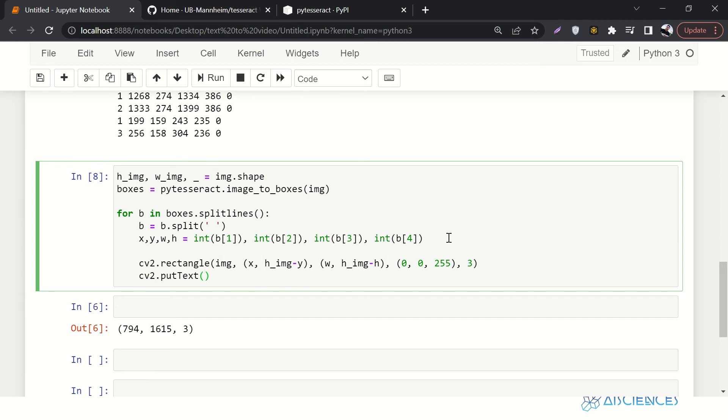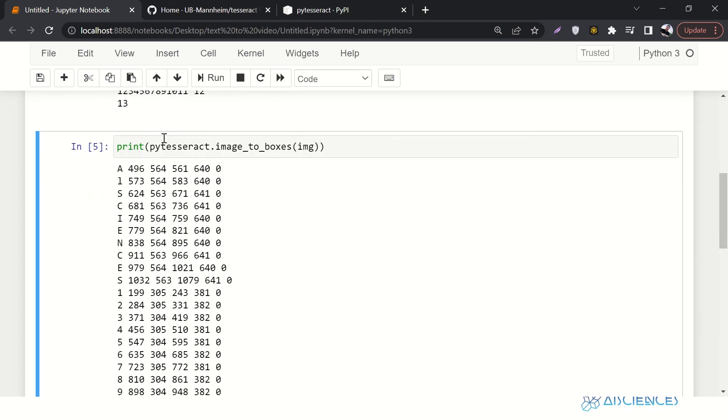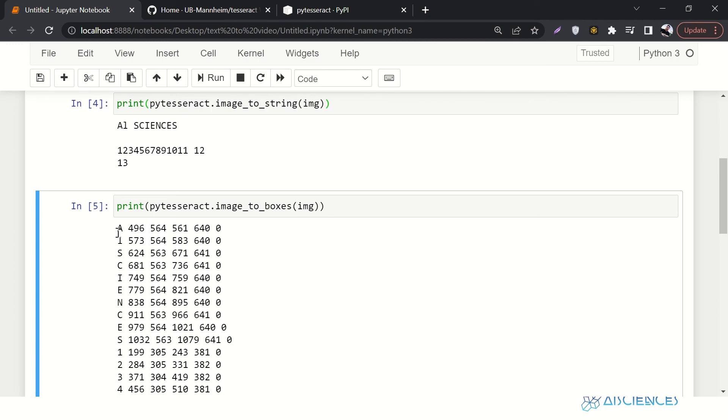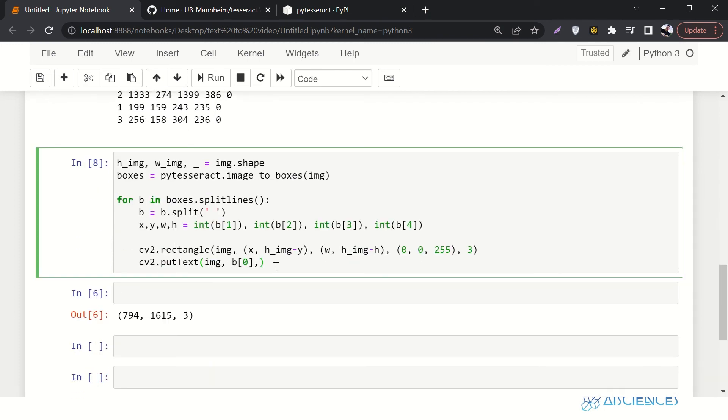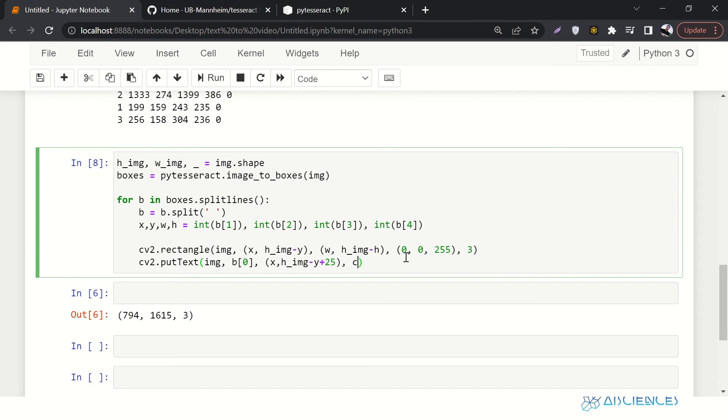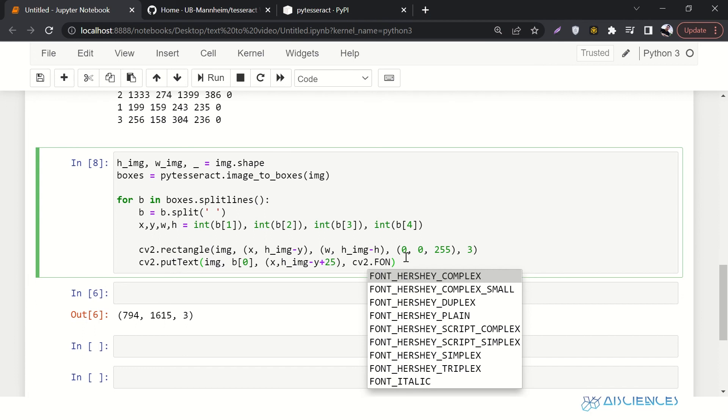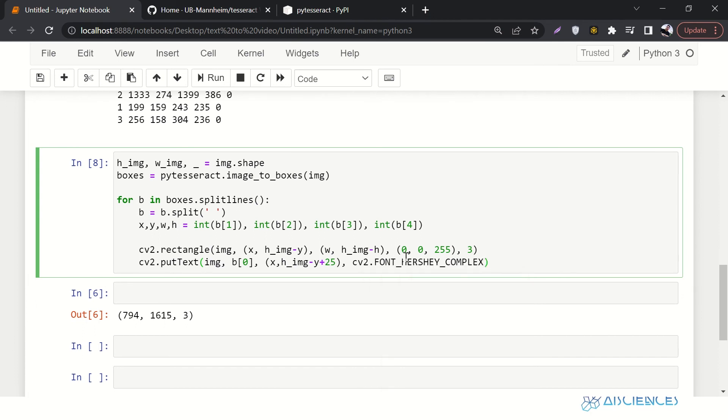Now the next thing is we want to put some text on the box. So we want to put text. We'll say image, put text on image. So what will be the text? Text will be B of zero. In this case, this will be the text. If we go above, in this case B of zero is A, will be the text. This is the text. Now where do you want to put it? We want to put it at X and H_IMG minus Y plus 25. We just want to put it at plus 25 pixels. And the next thing is we want to set up the font. So we'll say CV2.FONT, let's use this one and then we'll say one. And then we also have to provide 50, 50, 255, just font color. And also two. Looks fine, looks fine. Let's run it. Do we have any error? No, we don't.